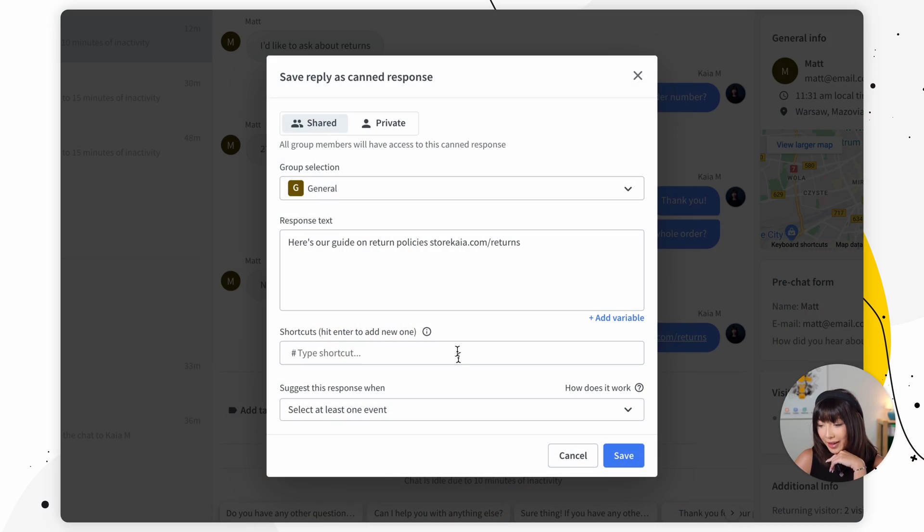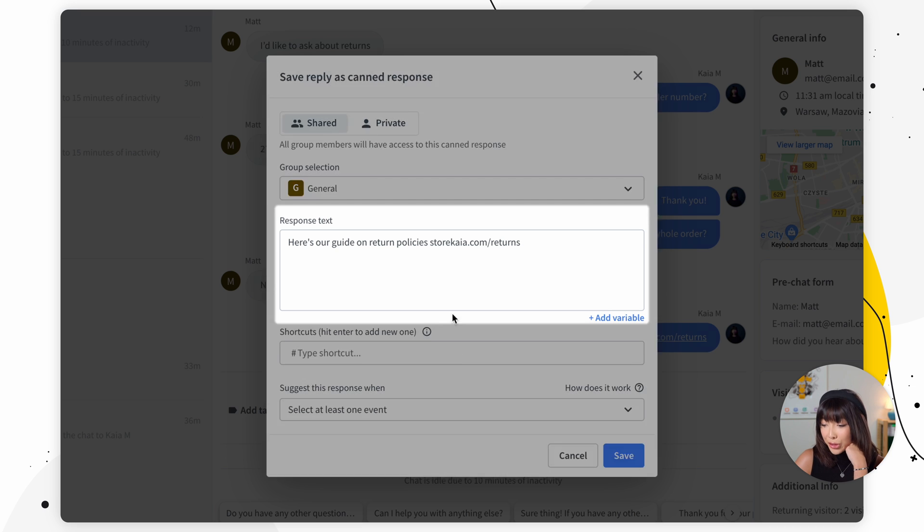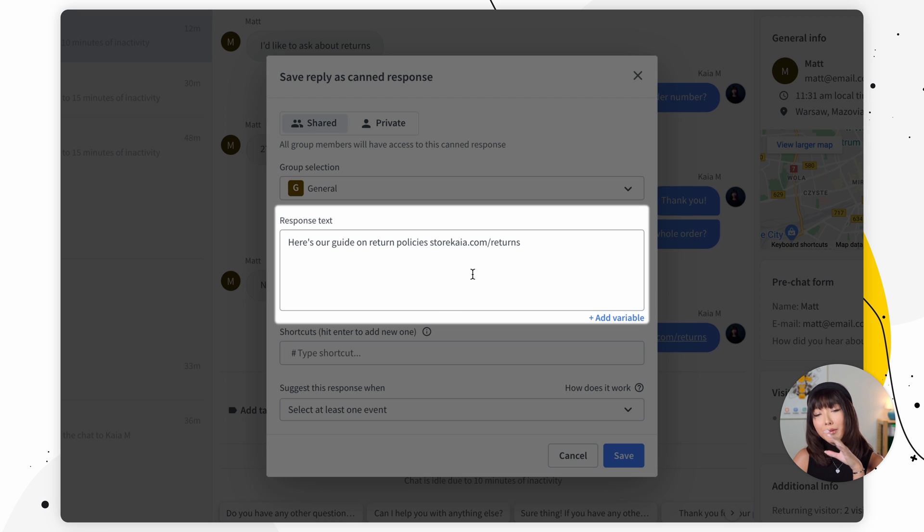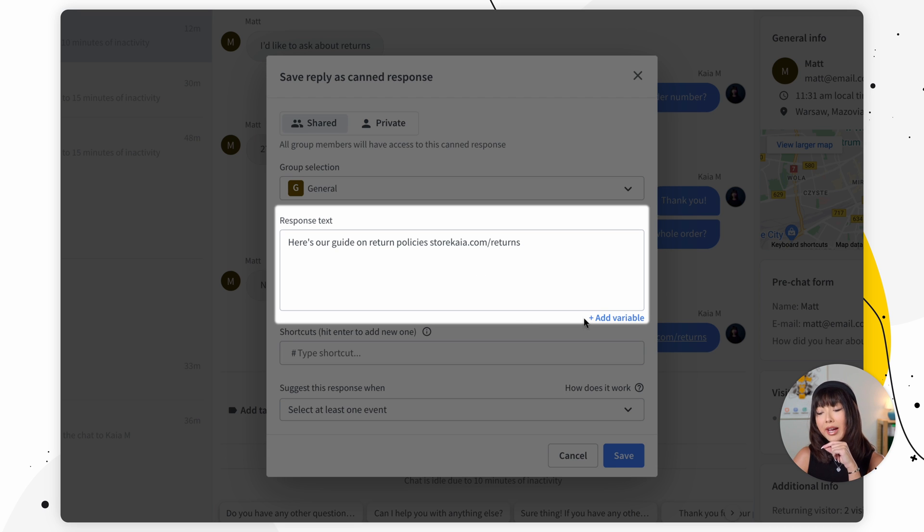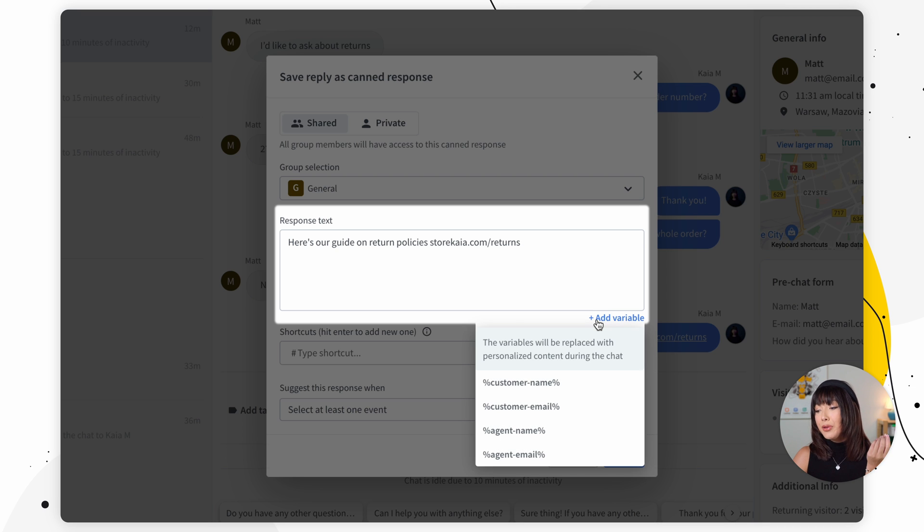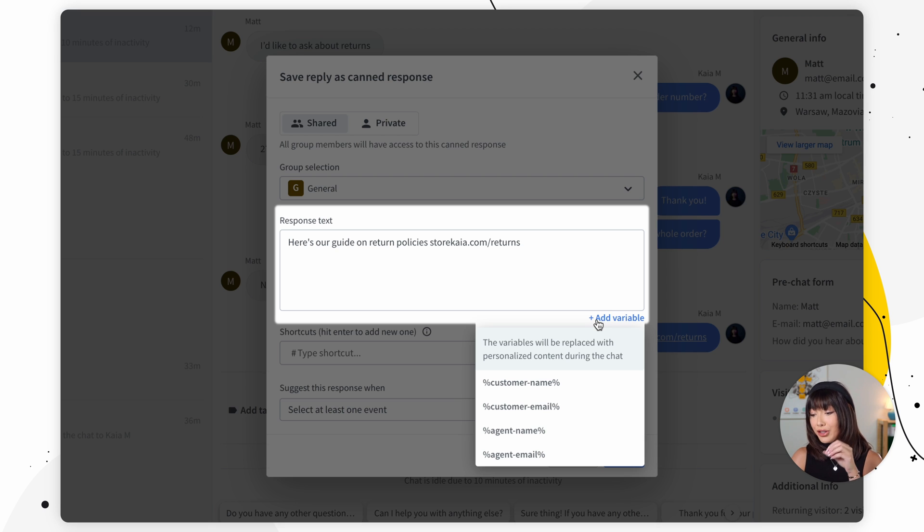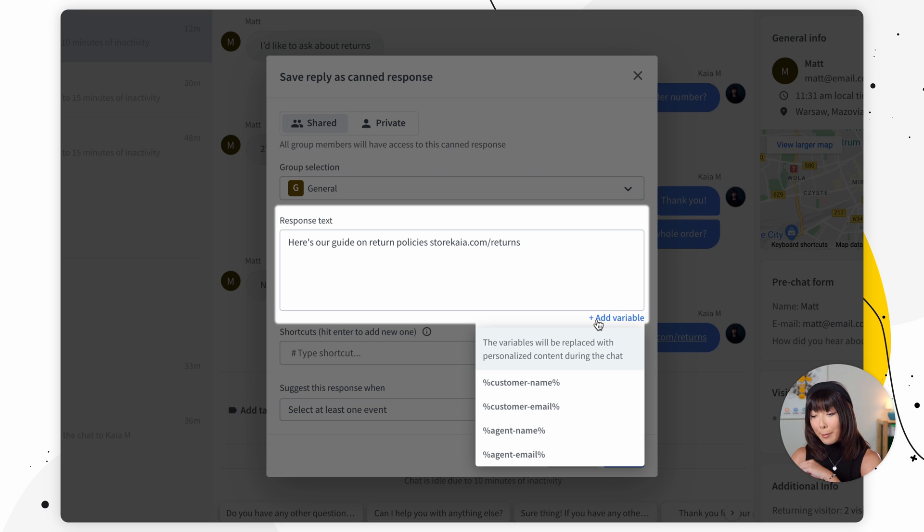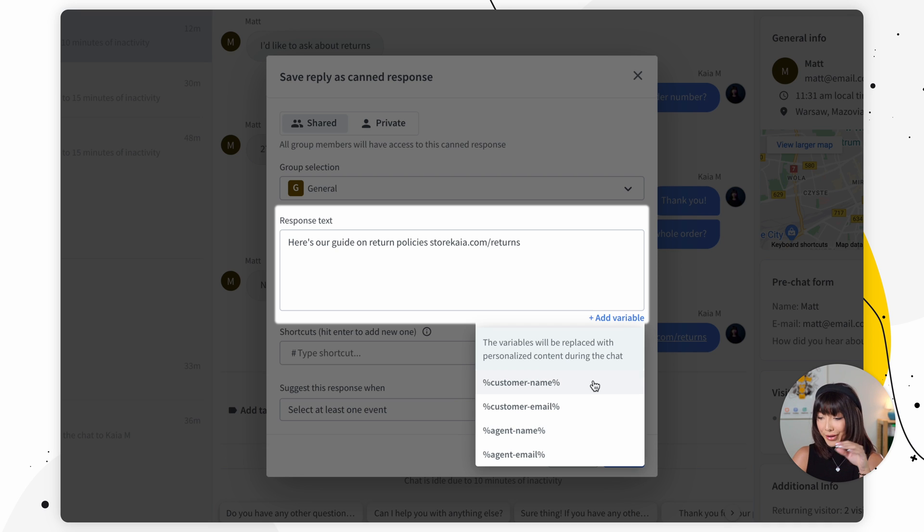Now we have response text. The message that we sent and in the corner we actually have add variable. So custom variables let you automatically add your customers and agents names and email addresses to your pre-saved messages. You can choose from various variables here.